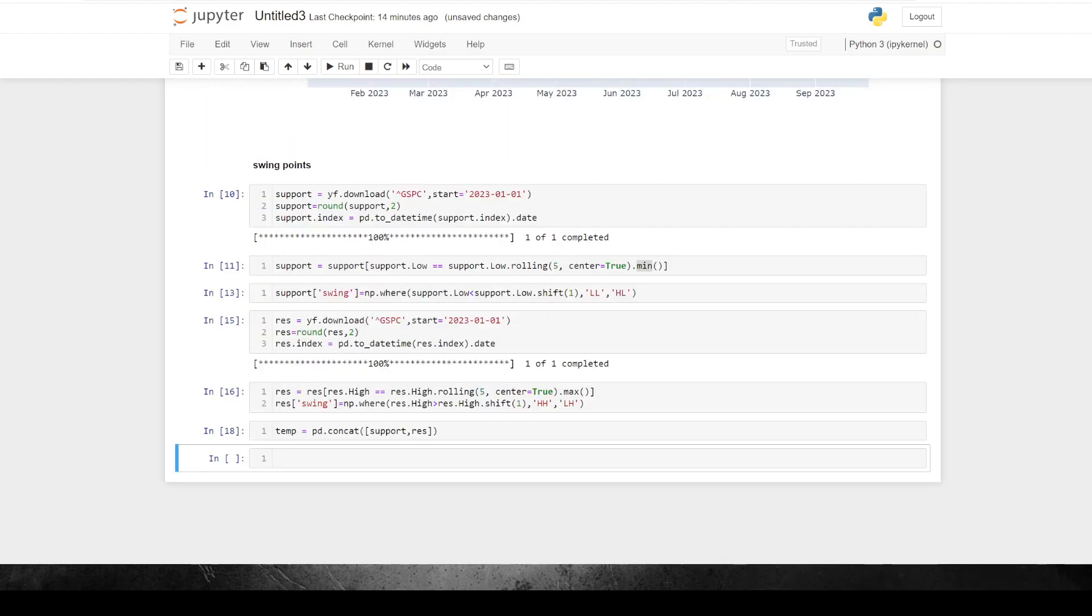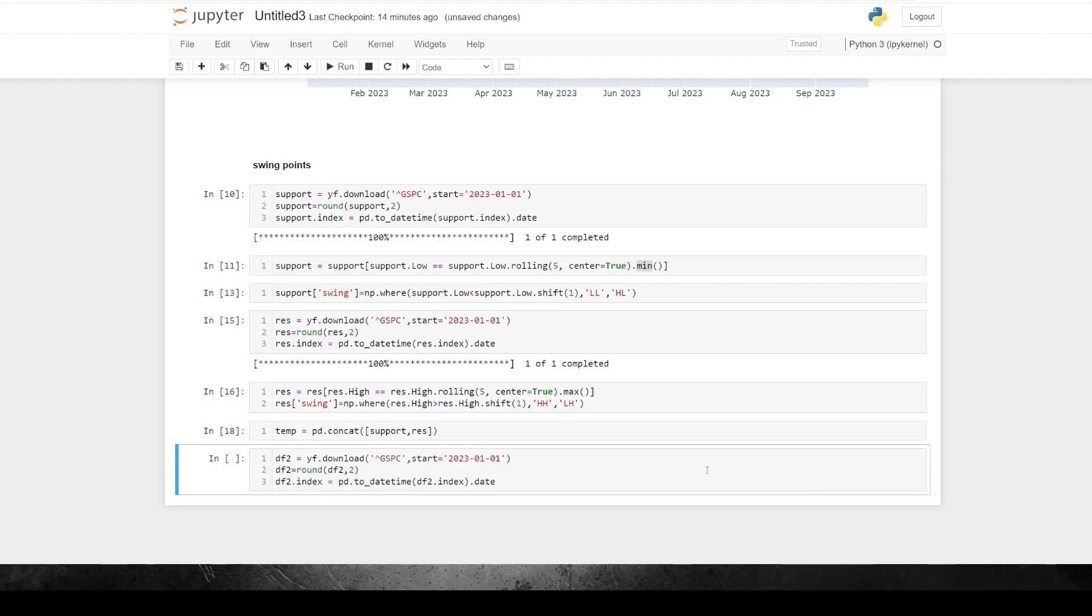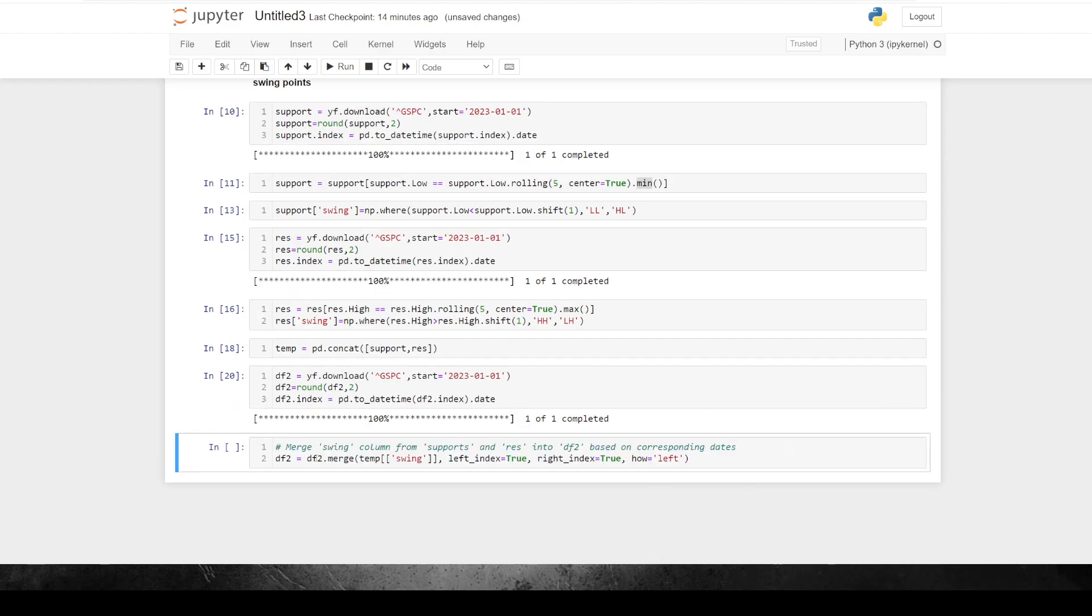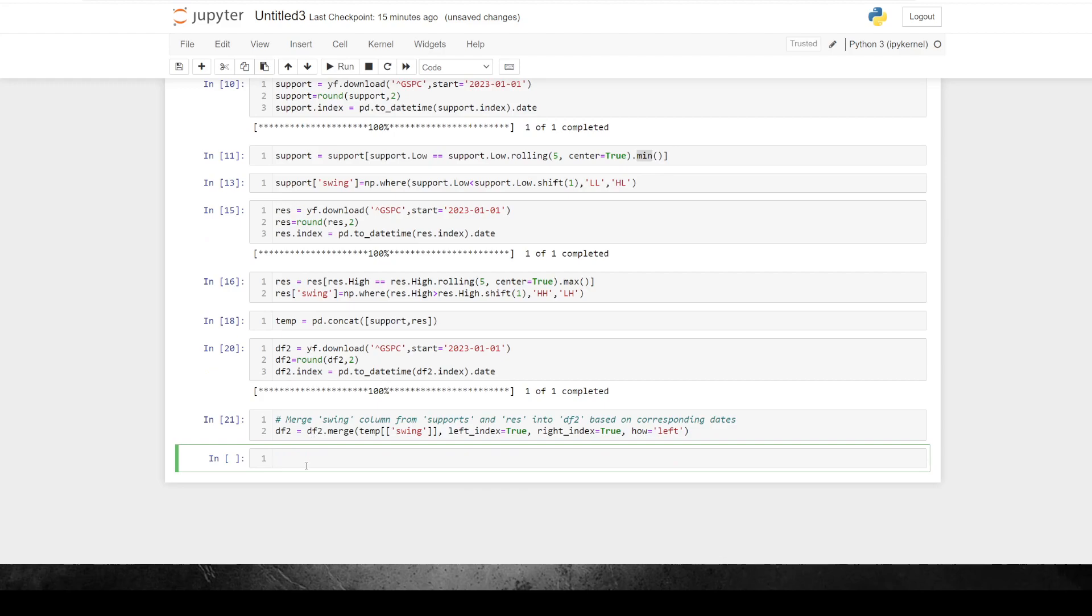So next, we continue with the tedium. And we're going to create yet another new data frame, which I'm going to call DF2. So this is just a rinse and repeat of the steps we've already done over and over. So once that's downloaded, now what I want to do is I want to take this temp DF and I want to take the swing column out of the temporary data frame. And I want to insert all those values into DF2 so that we know where the swing points are and if they are higher swing points or lower swing points. So to do that, we're just going to merge swing column from supports and resistances into DF2 based on the corresponding dates. So we're just going to merge the swing column, left index true, right index true, how? On the left.